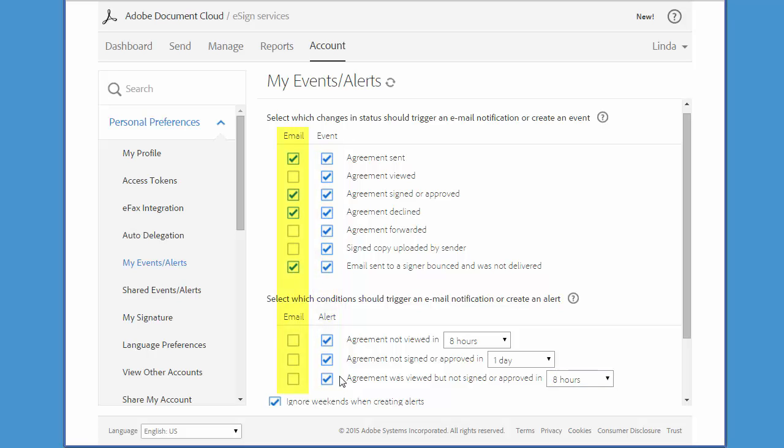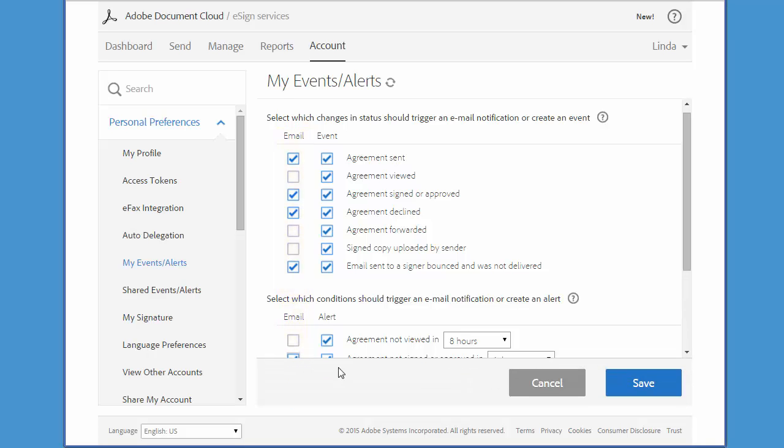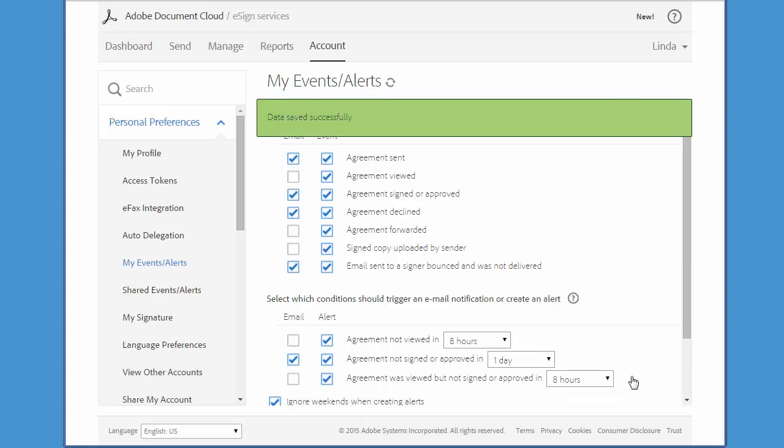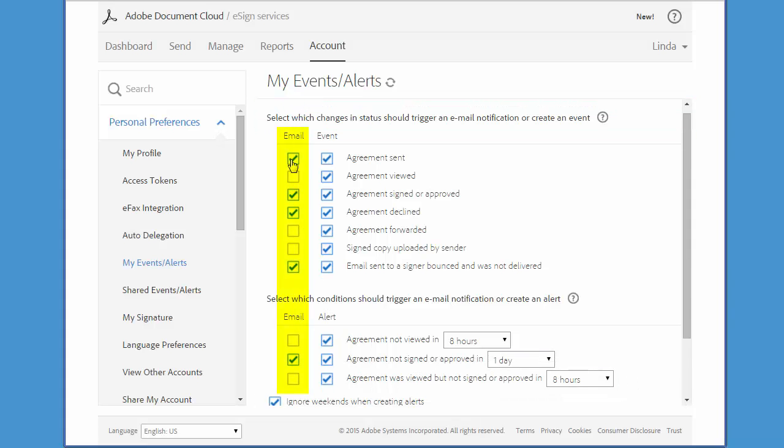Emails work in much the same way, except that checking any of these boxes will trigger an email every time the event or Alert occurs. So depending on your volume, we recommend that you use these options just for the more important events such as Agreement Signed or Agreement Declined.